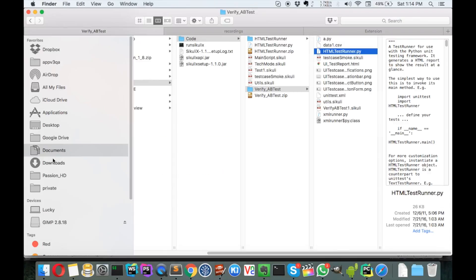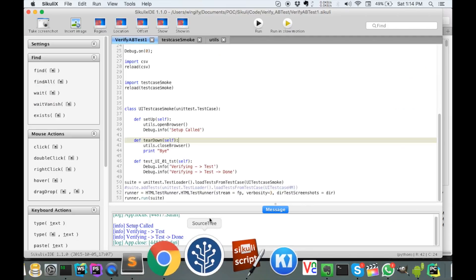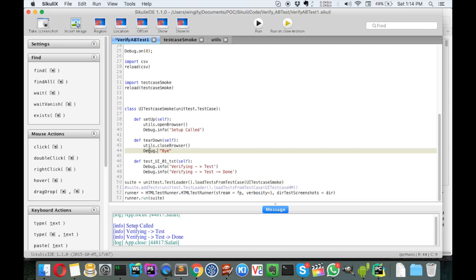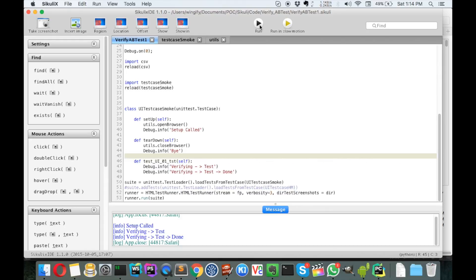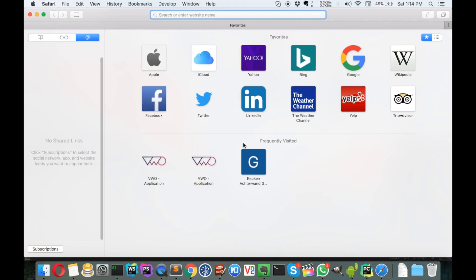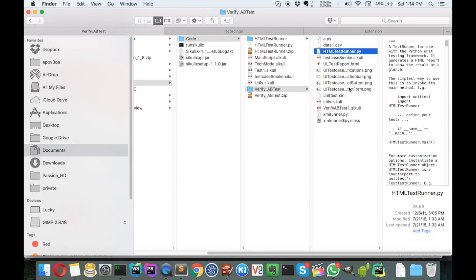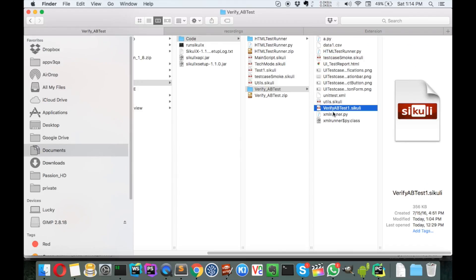With this basic setup, when we run it, it will open Safari, print certain things, and close it, since we don't have much in the test case yet. It gets setup called, verify test done, and bye. Let's run it again — it's going to open a browser. Okay, it's done. Let's see if we are able to see any UI reports generated.